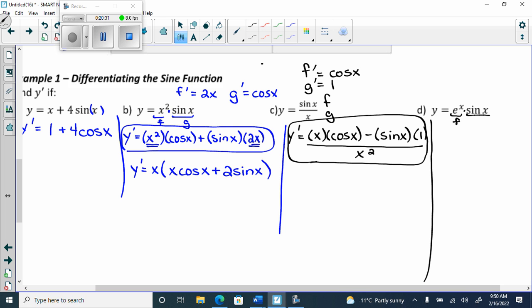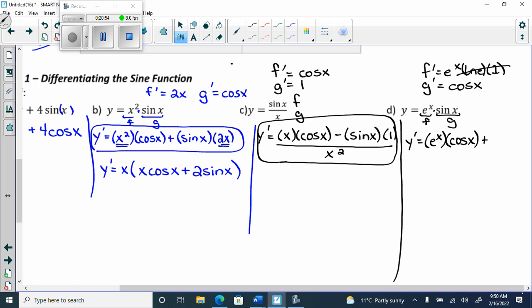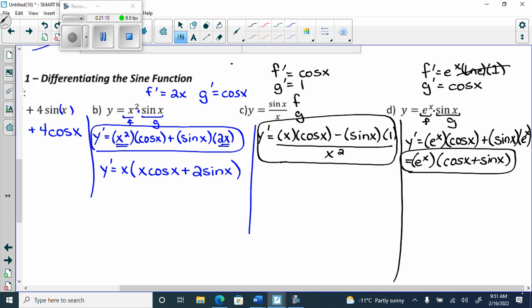For part d, f equals e to the x and g equals sine x. f prime is e to the x, and g prime is cos x. So y prime equals f times g prime, which is e to the x times cos x, plus g times f prime, which is sine x times e to the x. Then we can factor out e to the x and get e to the x times the quantity cos x plus sine x. They will always take the e to the x out. In the next unit we'll set e to the x equal to zero and cos x plus sine x equal to zero to find x values.